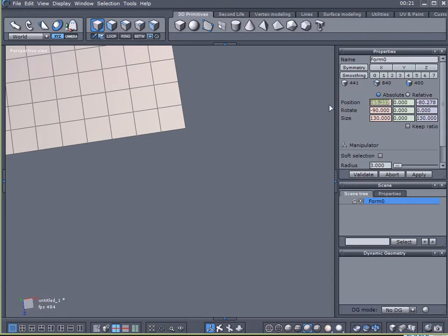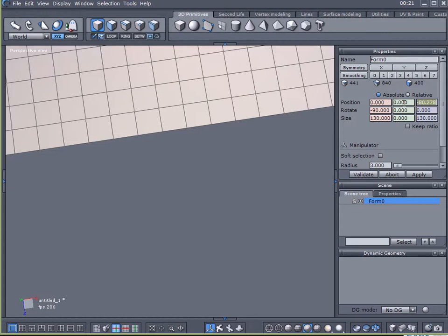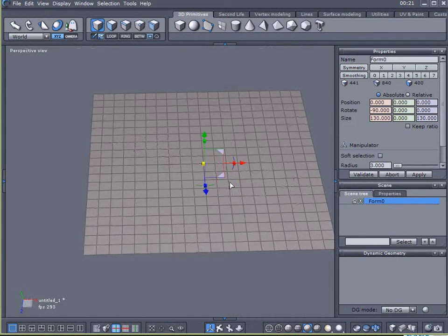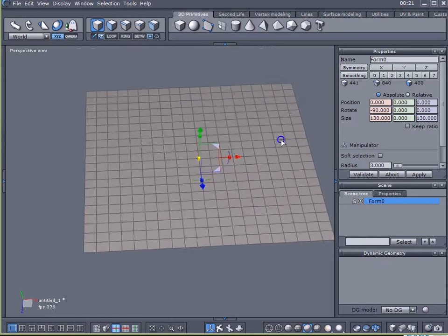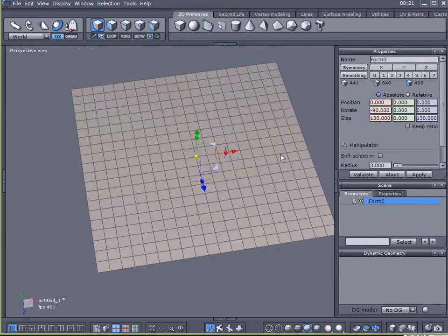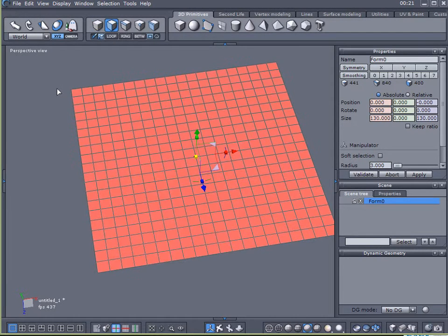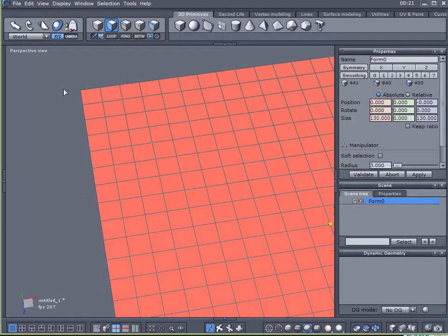And under Position, I'm going to zero out the X and the Z so it's in the center of my scene. Click on Faces, Control-A to select all of that.